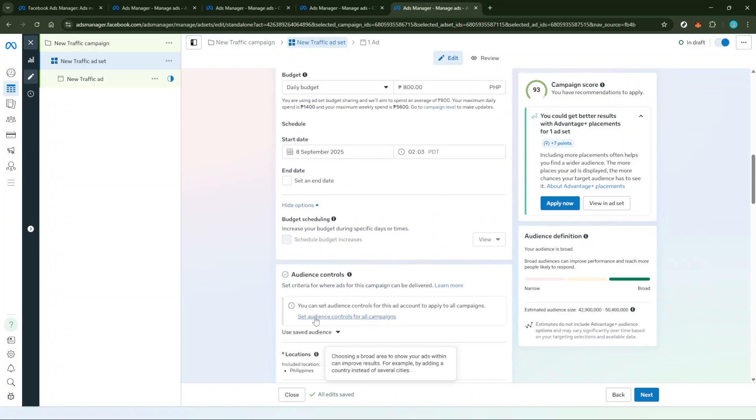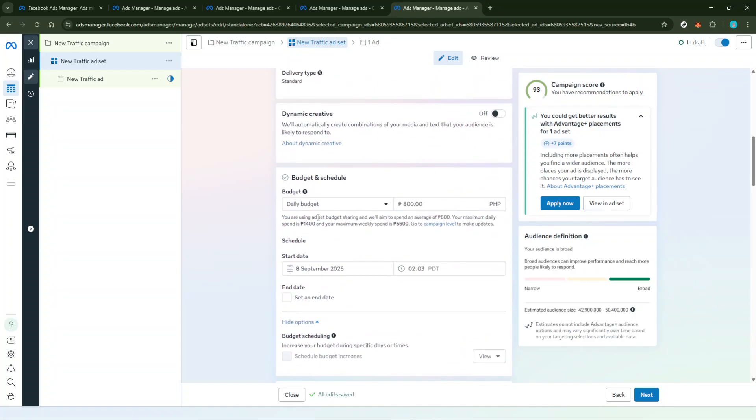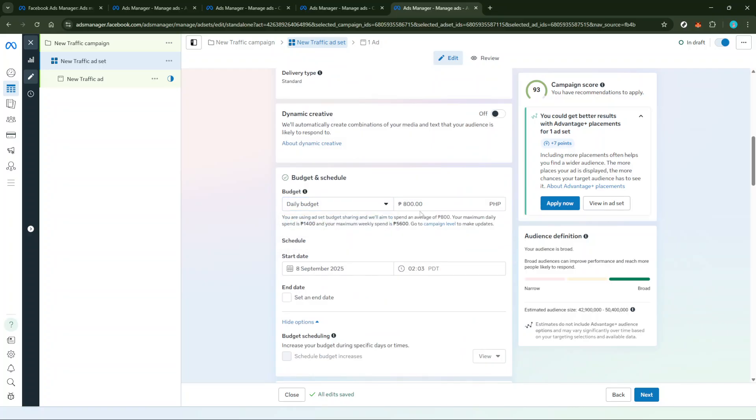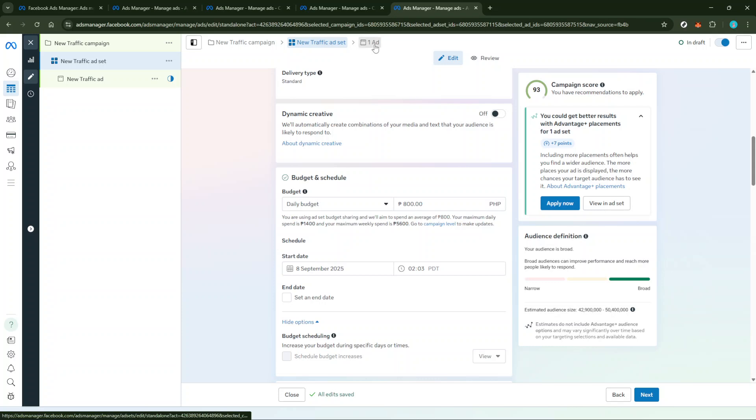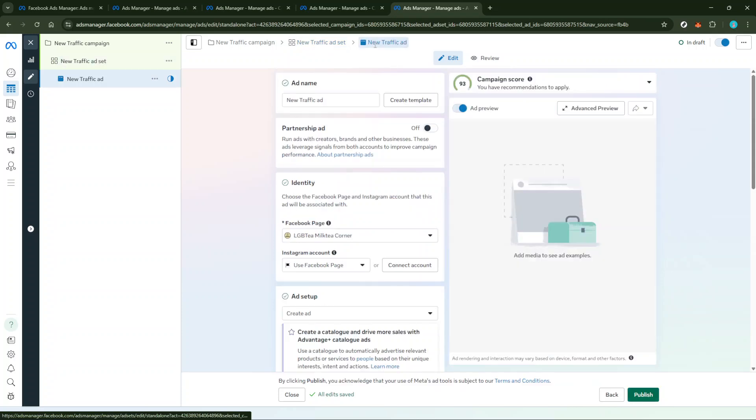Now it's time to focus on the ad level. Here, you'll see an option to Create Ad, where you should select Use Existing Post. This will allow you to choose from the content you've already created, keeping things easy and efficient.